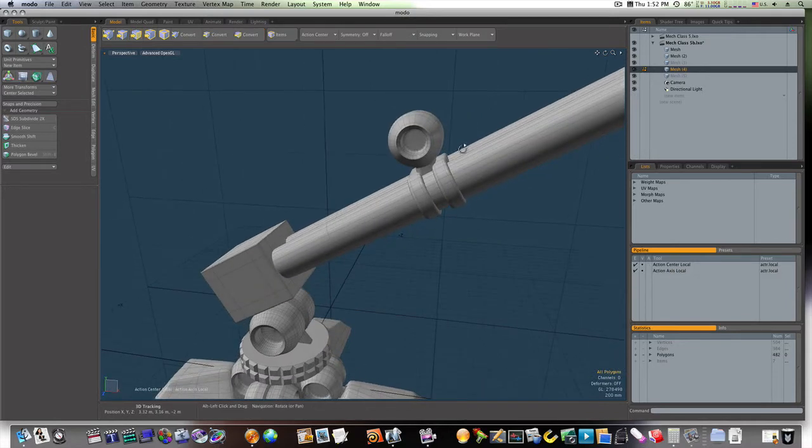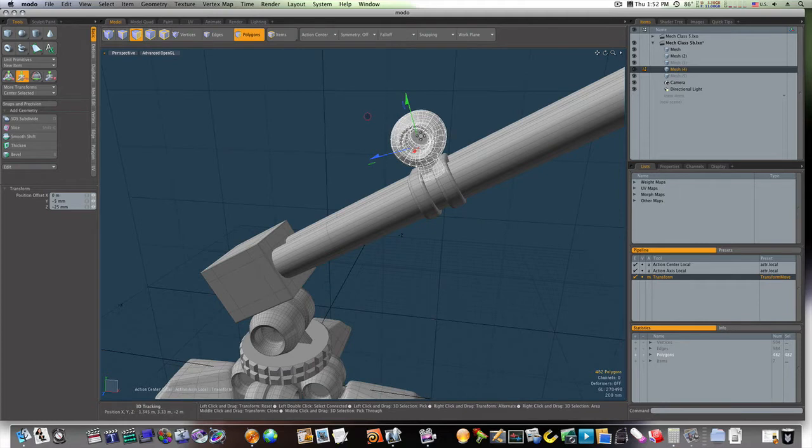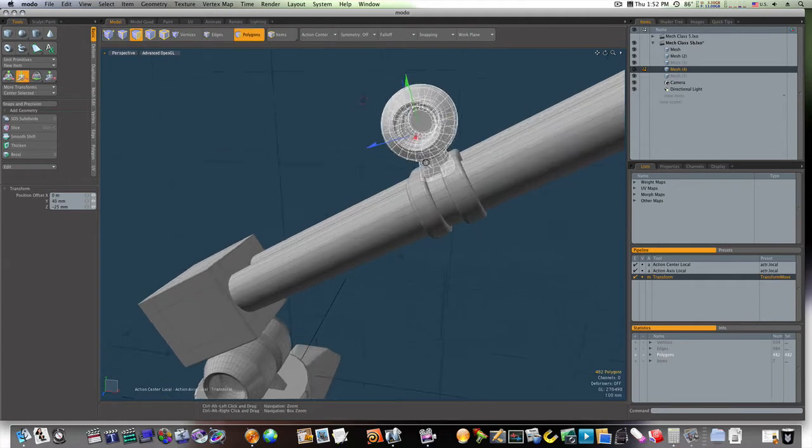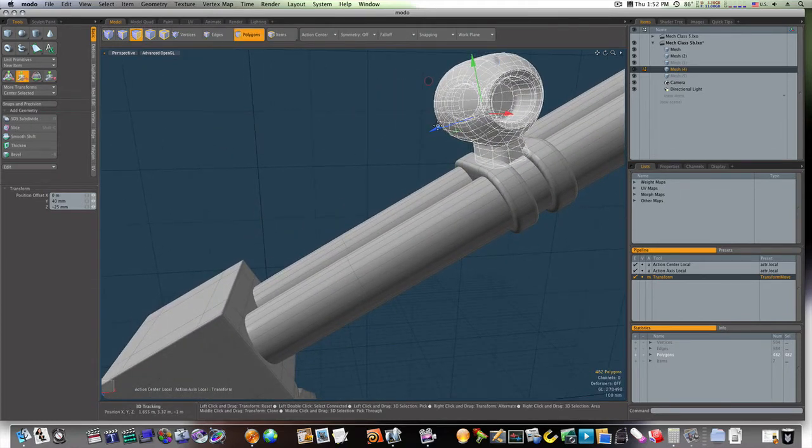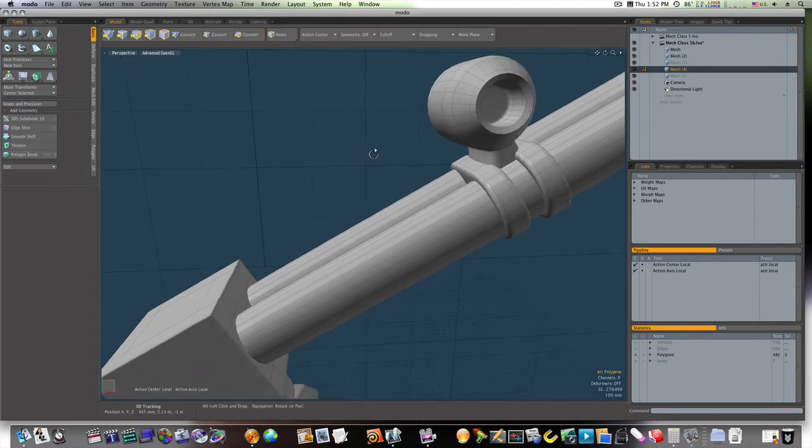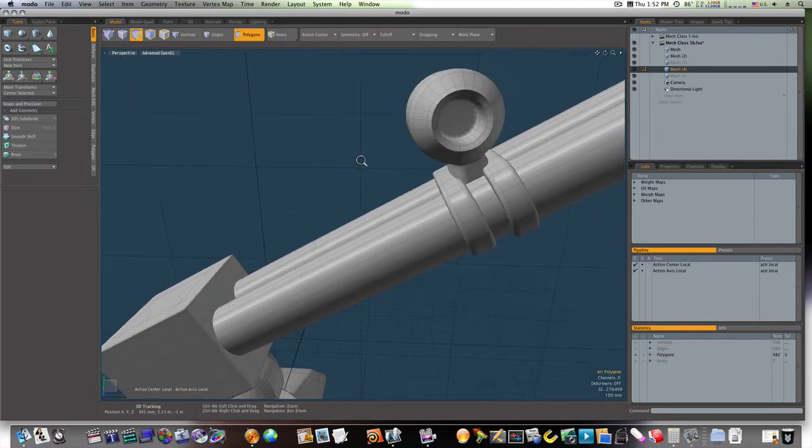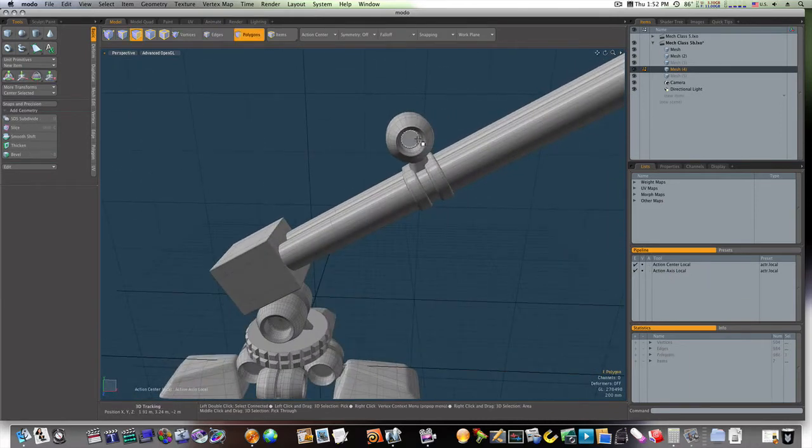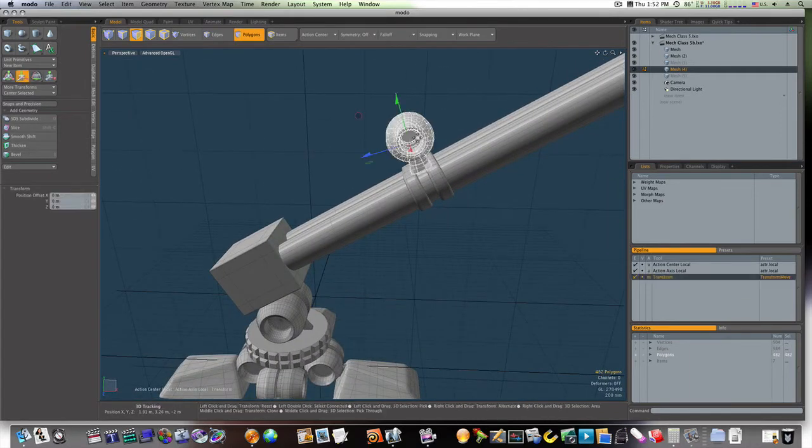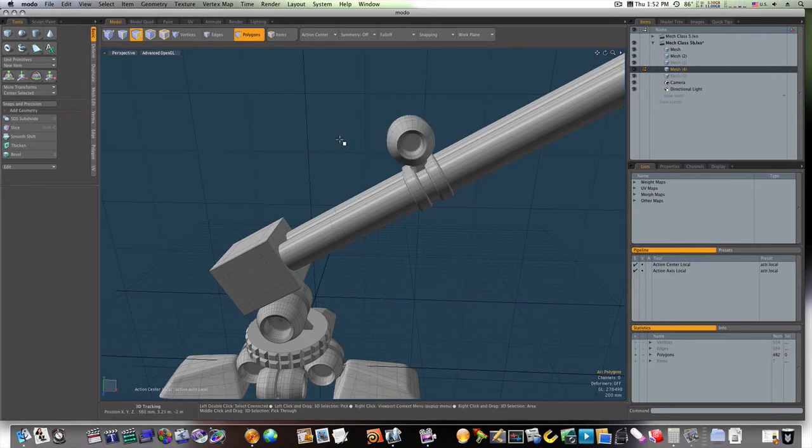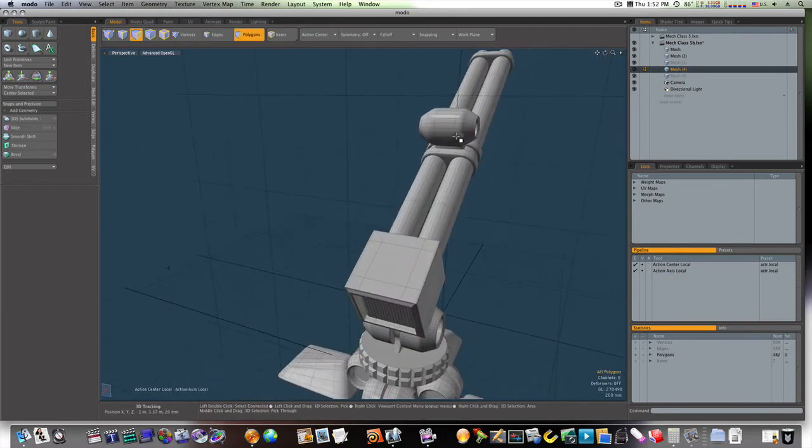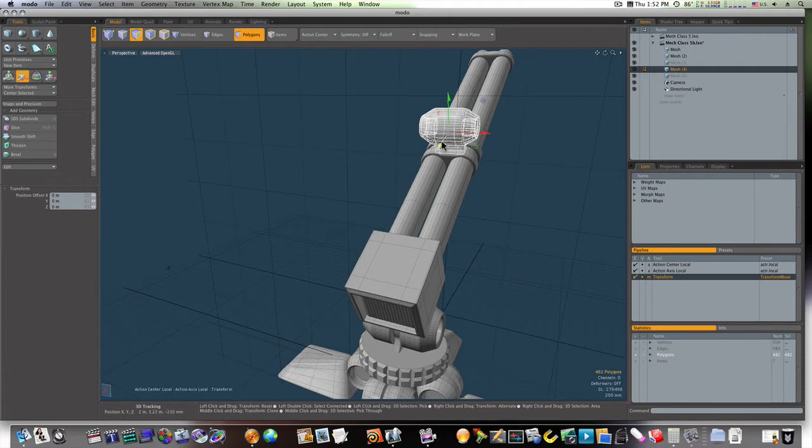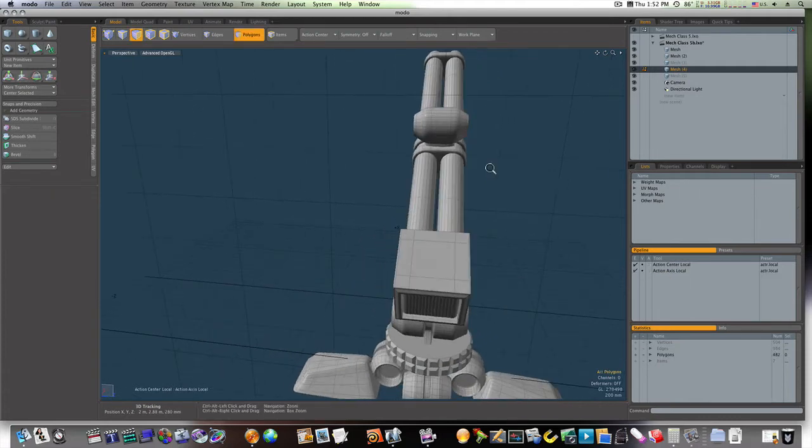Like so. Let's bring it up here a little bit. That looks okay, I guess. That's still a little high for my liking. Let's bring it down.